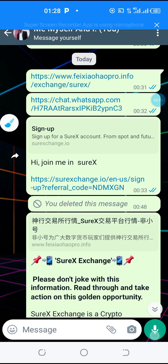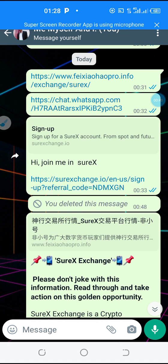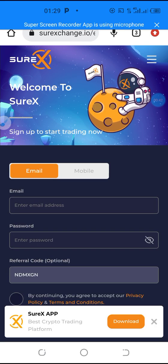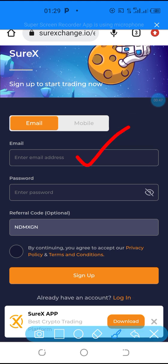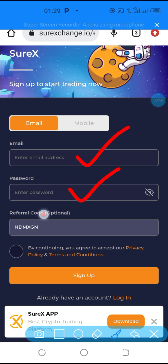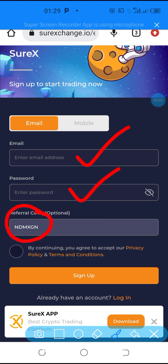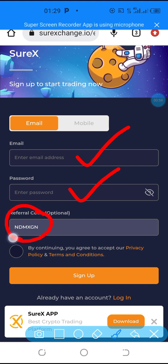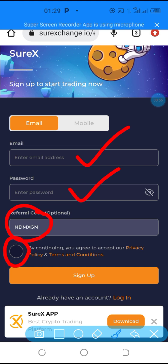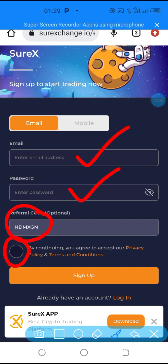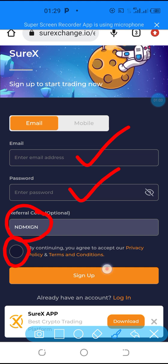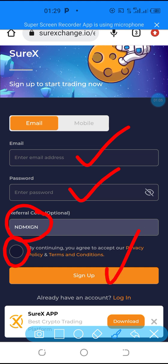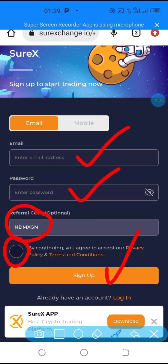Once you receive a sign up link like this from your sponsor, all you need to do is click on the link. When the page opens, you put your email, put your password — this is your sponsor ID, you don't need to touch it. Then click the circle down here to accept the privacy terms and policy, then click on sign up.